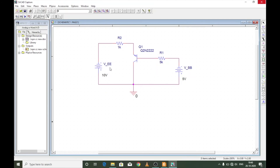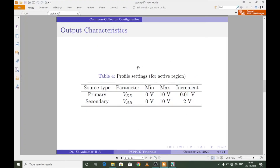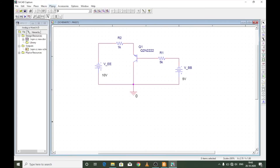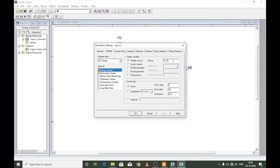When VEE is increased, the voltage across the base to emitter terminals will also increase and hence the emitter current will also increase. The profile settings for output characteristics have the primary type as VEE and the secondary source type as VBB. I'll vary the primary VEE between 0 to 10 in increments of 0.01 volts, and the secondary VBB between 0 to 10 in increments of 2 volts. Let us edit the simulation profile accordingly and run the simulation.